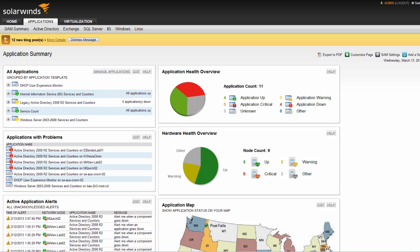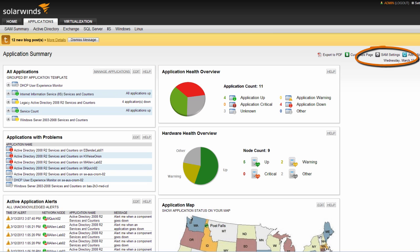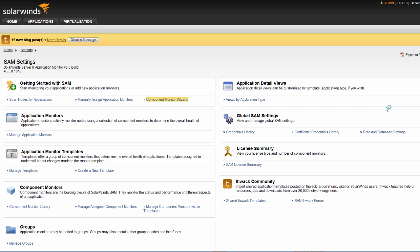Manually assigning templates can be performed in a couple of different ways. From the SAM Summary view and the All Applications resource, you can click Manage Applications. You can also go to SAM Settings and click Manage Templates under the Application Monitor Templates resource.